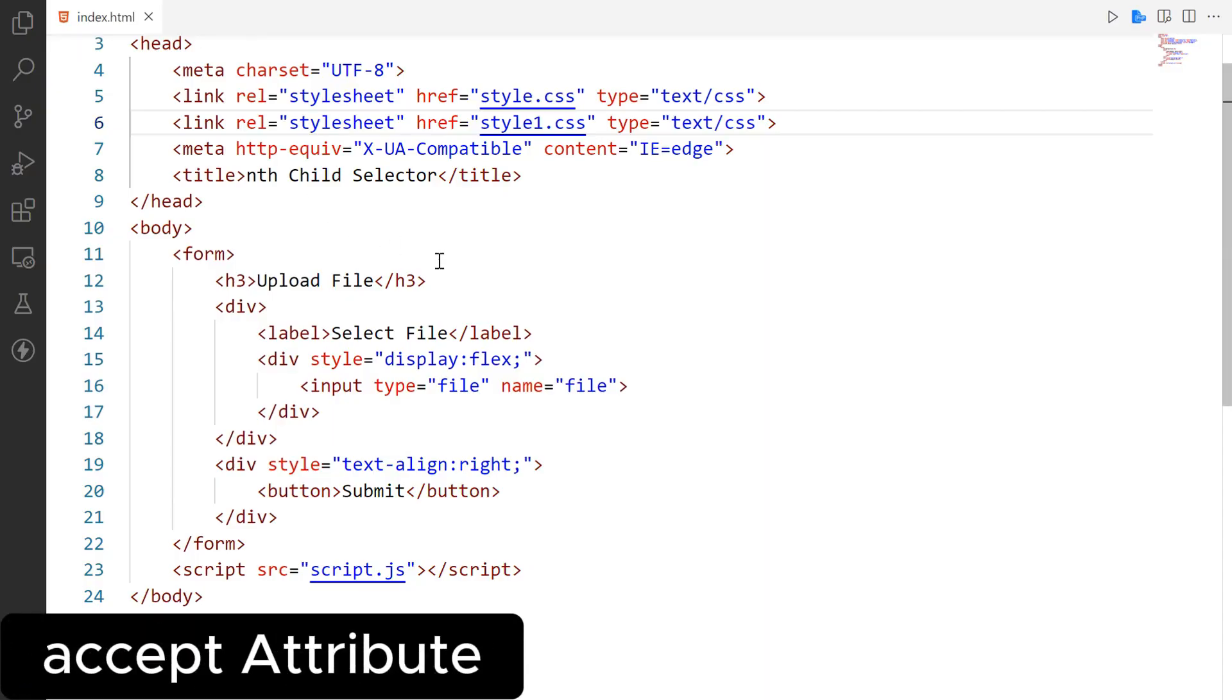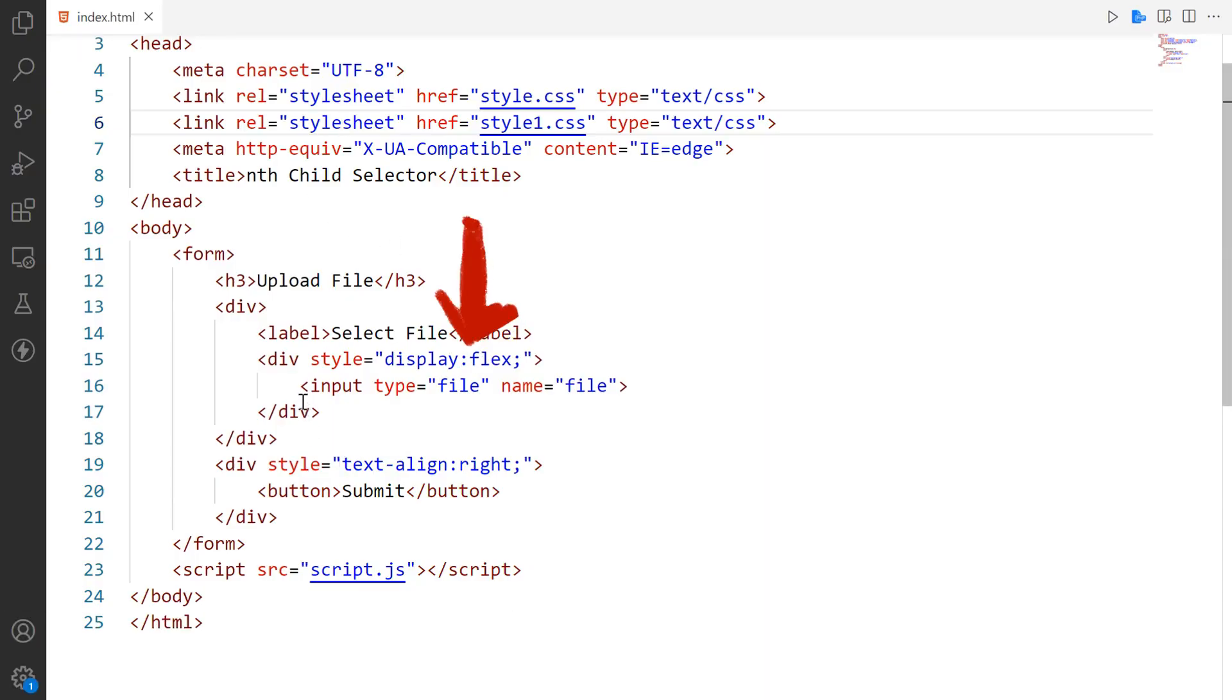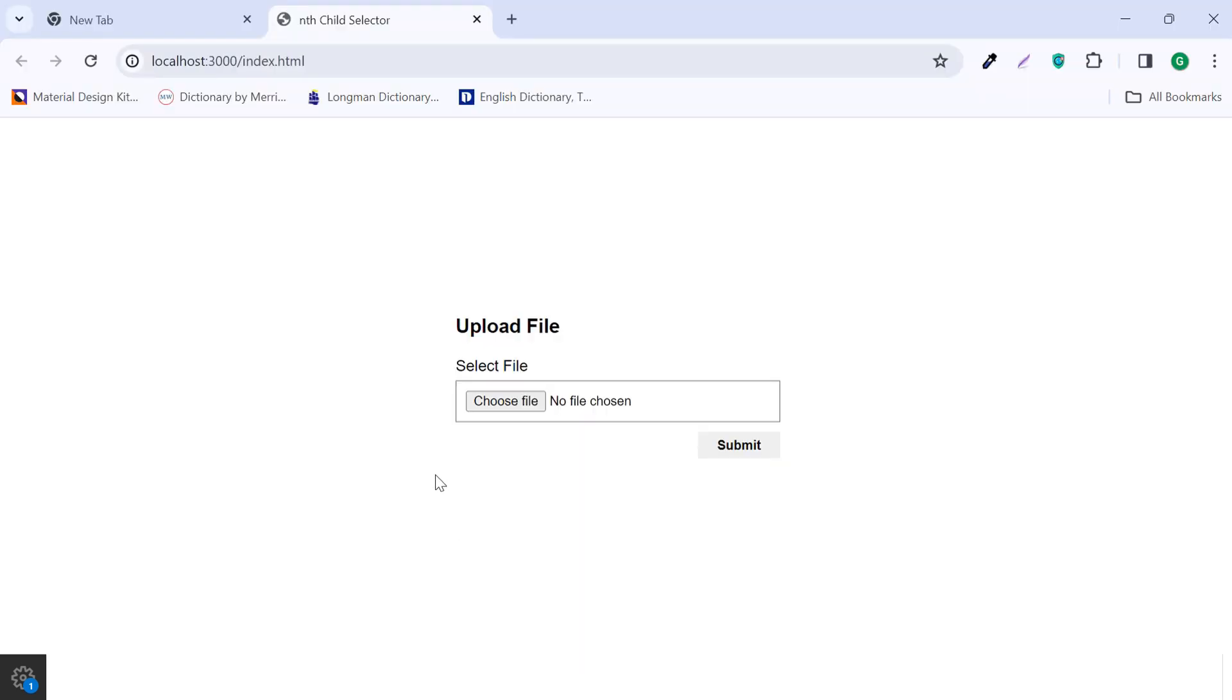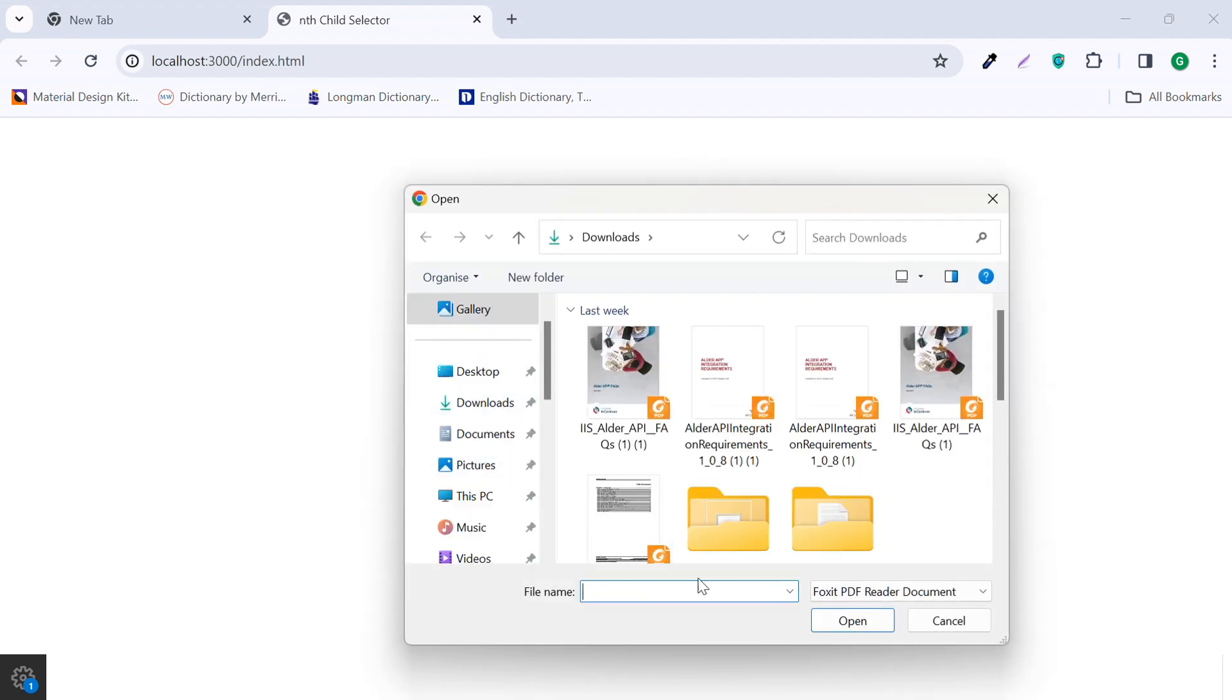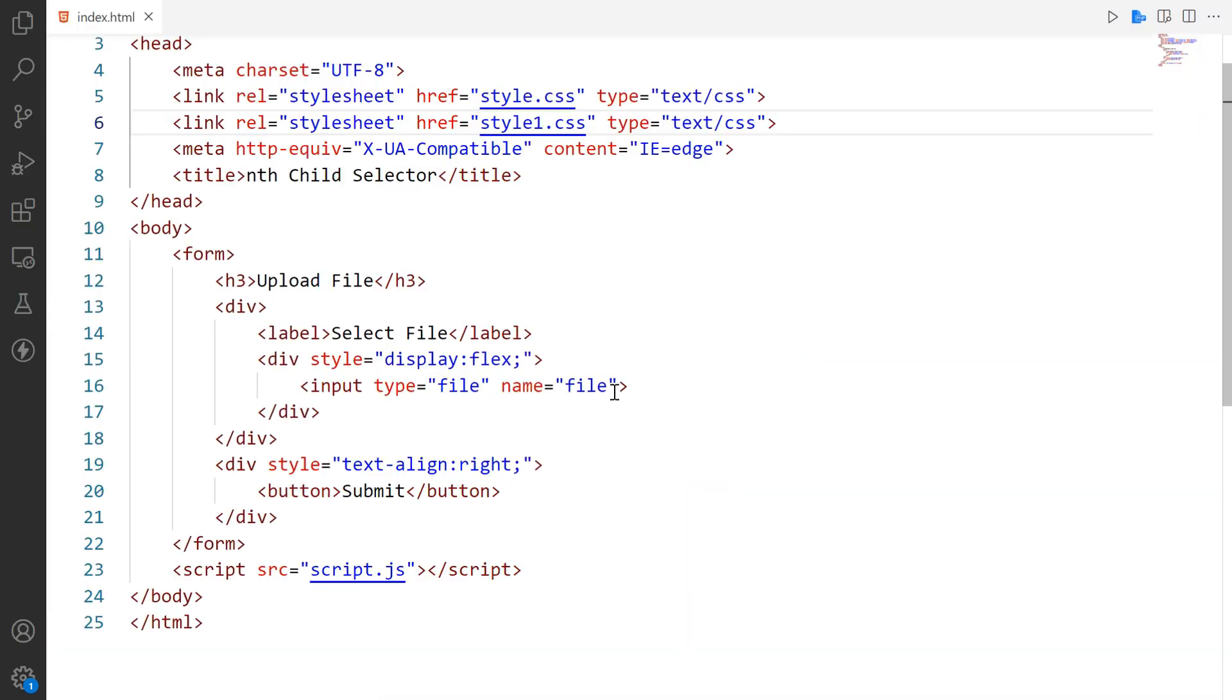The accept attribute is used in the input element to specify the types of files that the user can select in a file input field. It helps filter the file selection to match the specified file types.